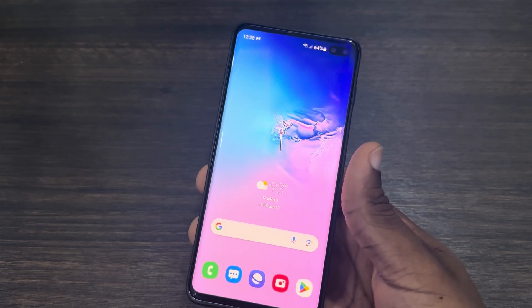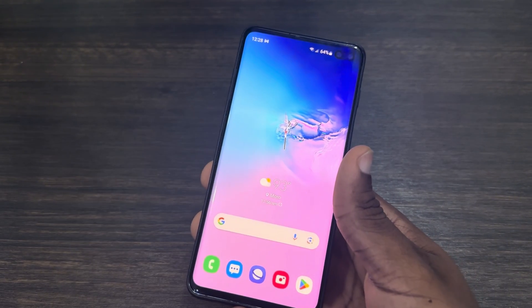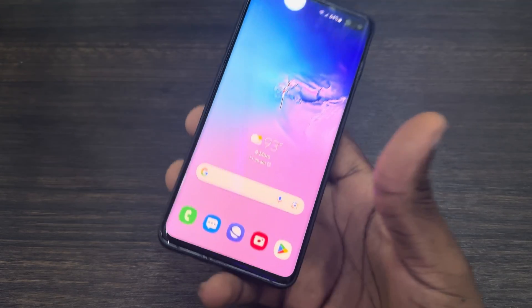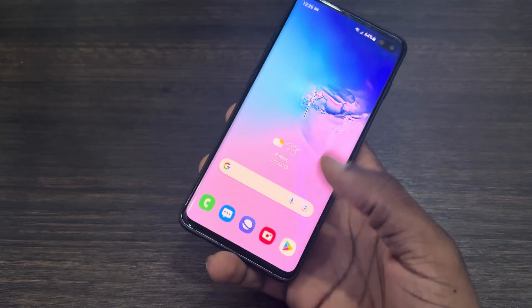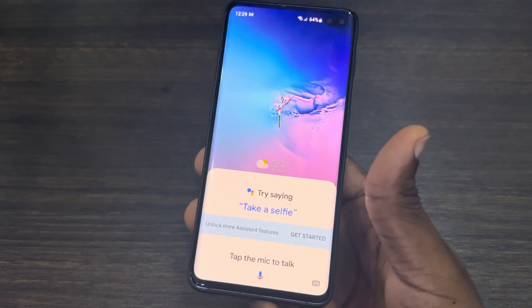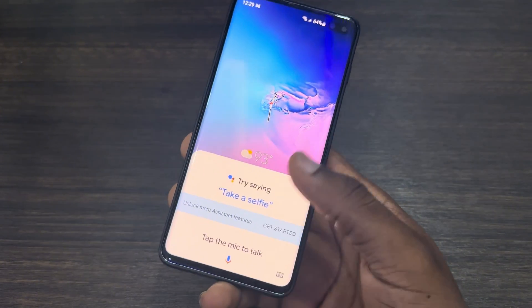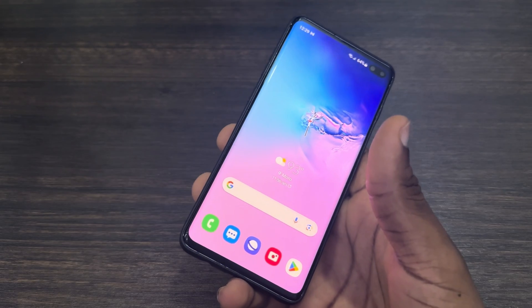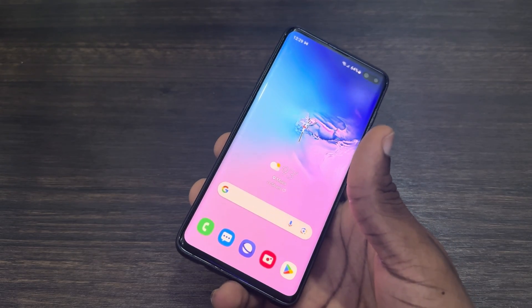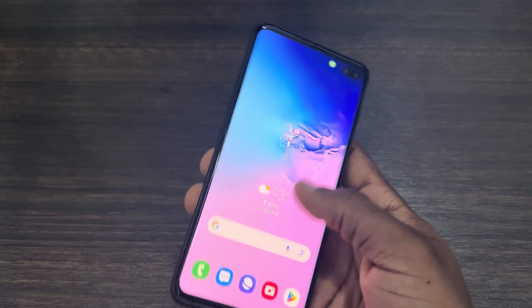In today's video I'm going to show you how to change the digital assistant in the swipe-up gesture on a Samsung phone. As you can see, if I swipe up from the bottom left corner or the bottom right corner on my Samsung device, it's going to open Google Assistant. If you want to change it to another one, maybe Bixby or something else, let me show you.